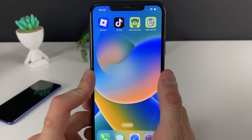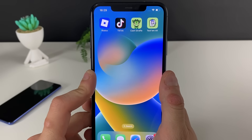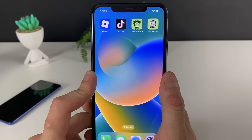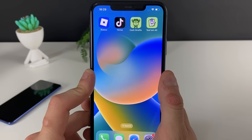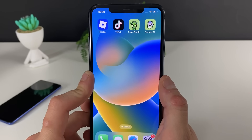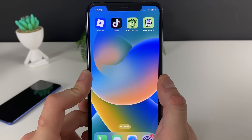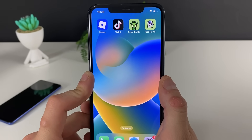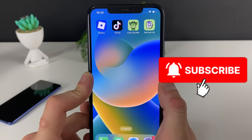Thank you so much for watching. I hope everything was useful. If there are any questions, just leave a comment down below. Otherwise, don't forget to leave a like, share the video, and subscribe to the channel. See ya!